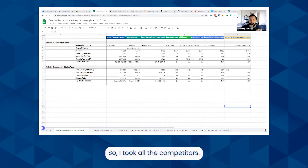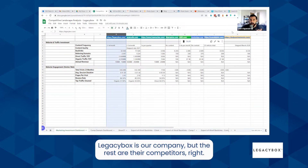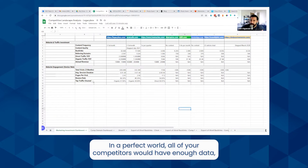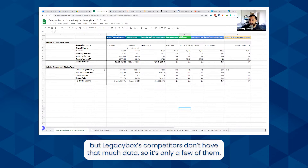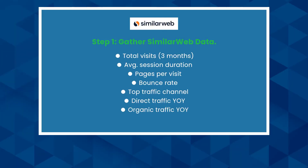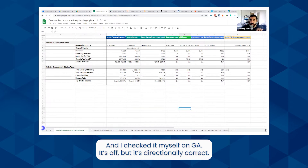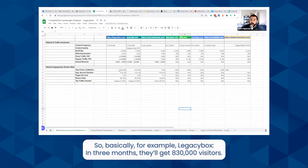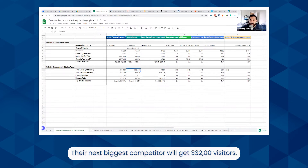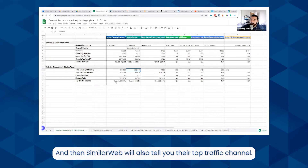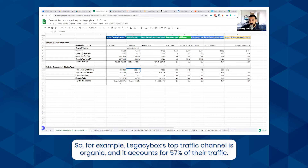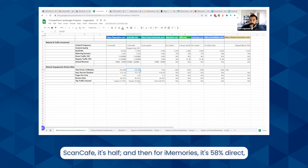I took all the competitors — Legacy Box is our company, but the rest are their competitors. In a perfect world all your competitors will have enough data, but Legacy Box's competitors don't have that much data so it's only a few of them. SimilarWeb gives you a guesstimation of how much traffic they're getting every three months — I checked it myself on GA and it's off, but it's directionally correct. For example, Legacy Box gets 830,000 visitors in three months, their next biggest competitor gets 332,000, and SimilarWeb also tells you their top traffic channel — for Legacy Box it's organic, accounting for 57% of their traffic.